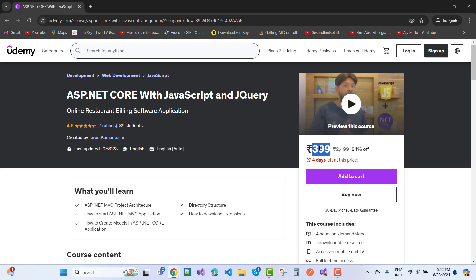The price is 399 rupees, that is the cheapest price of this course. If you want to learn ASP.NET Core with JavaScript and jQuery, you must purchase this course at this cheapest price.